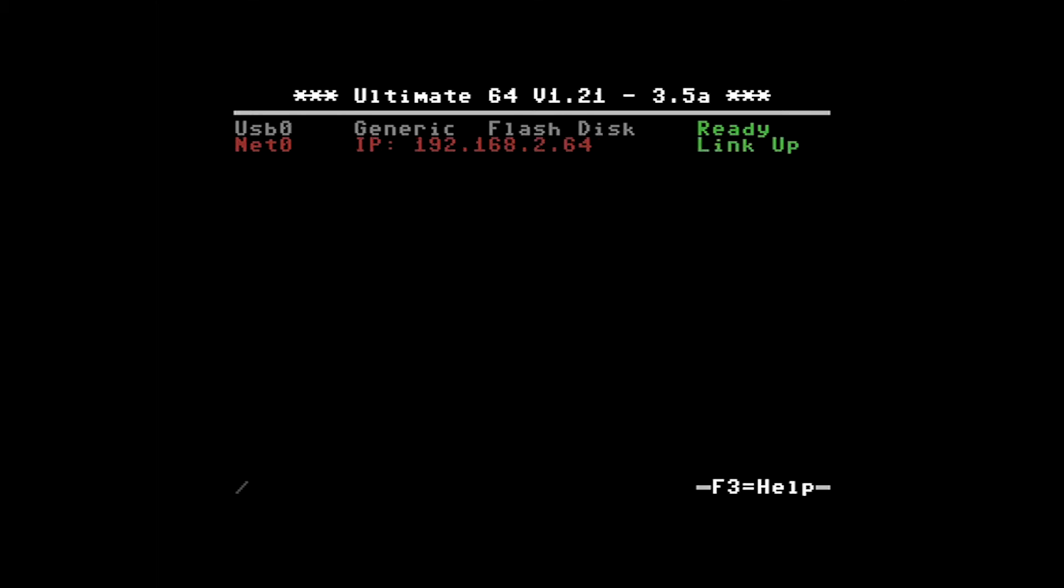What can we do with this? Well, as you've seen in a previous video of mine, you can use an FTP client on another computer to send software to an attached USB device on the Ultimate 64 motherboard.